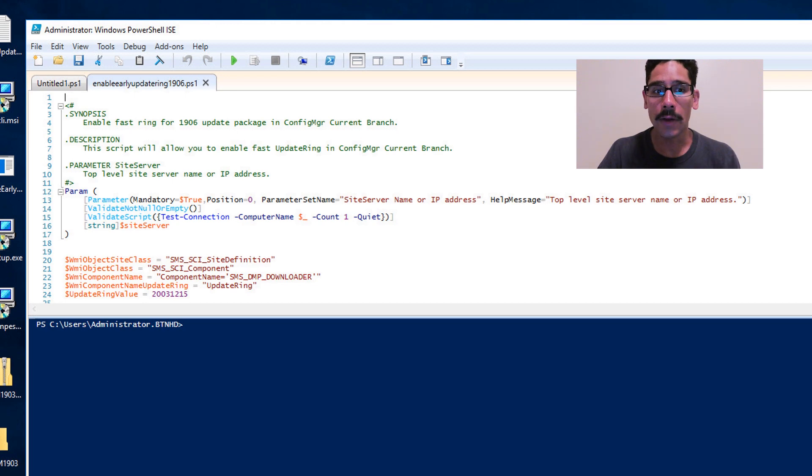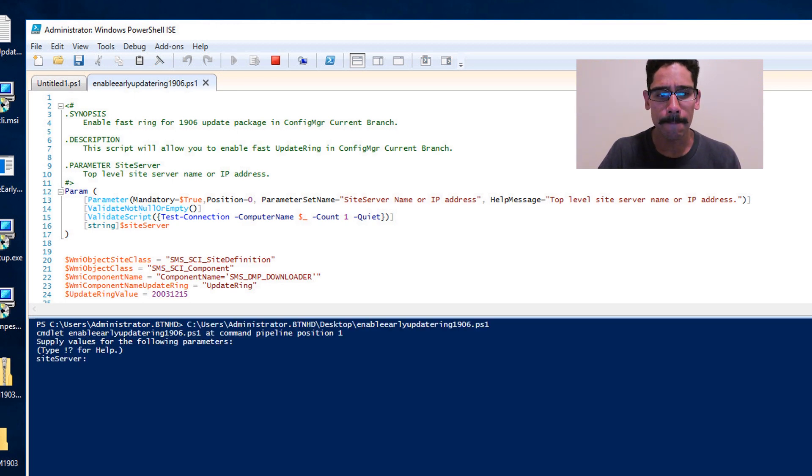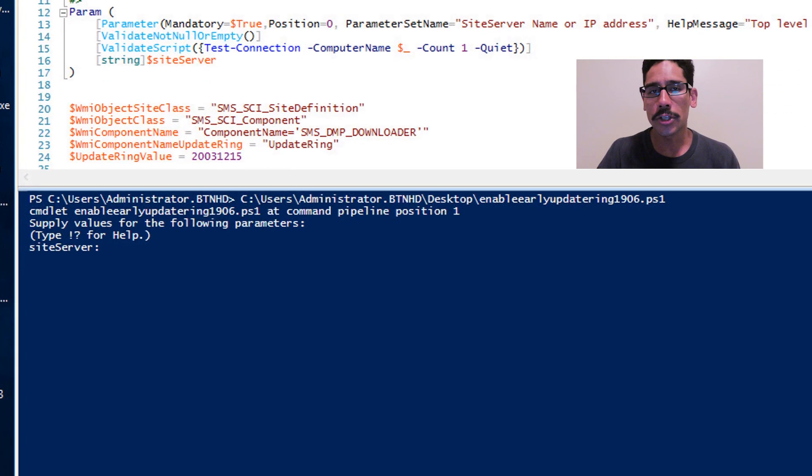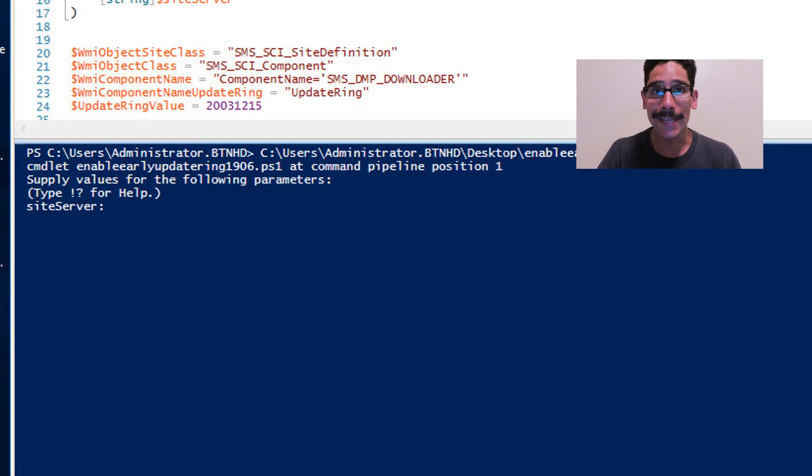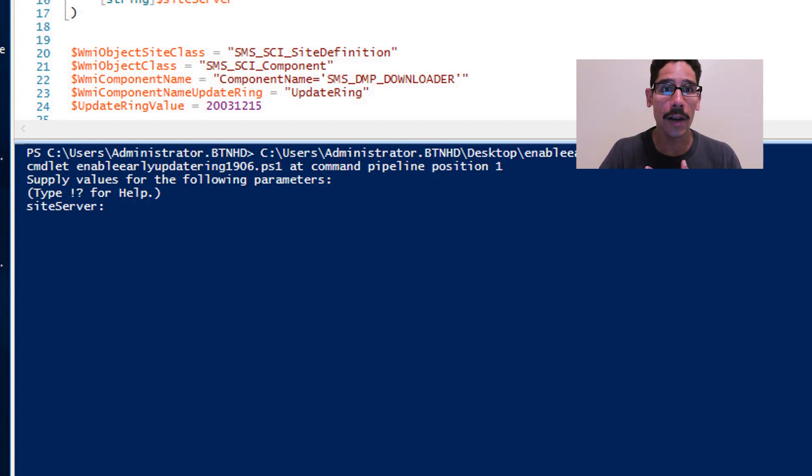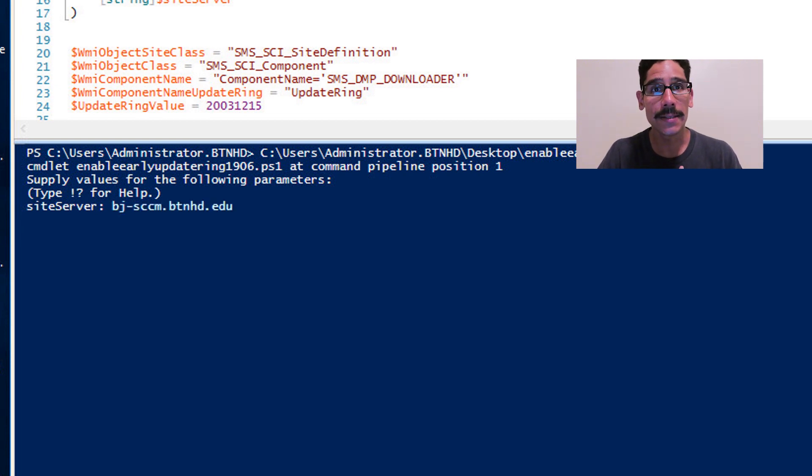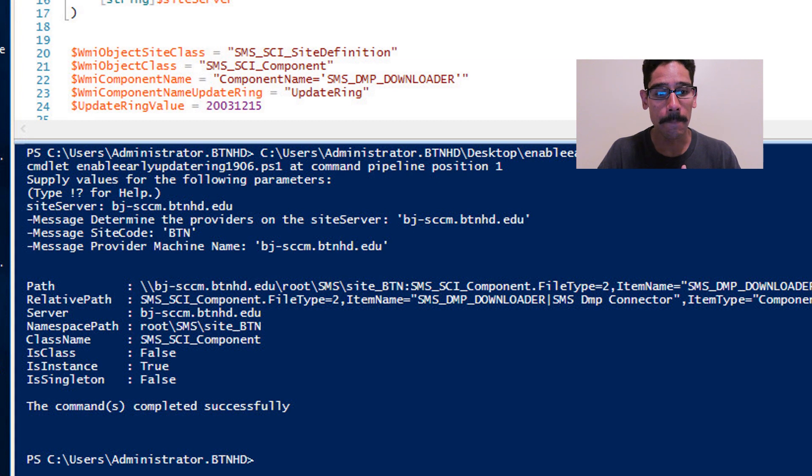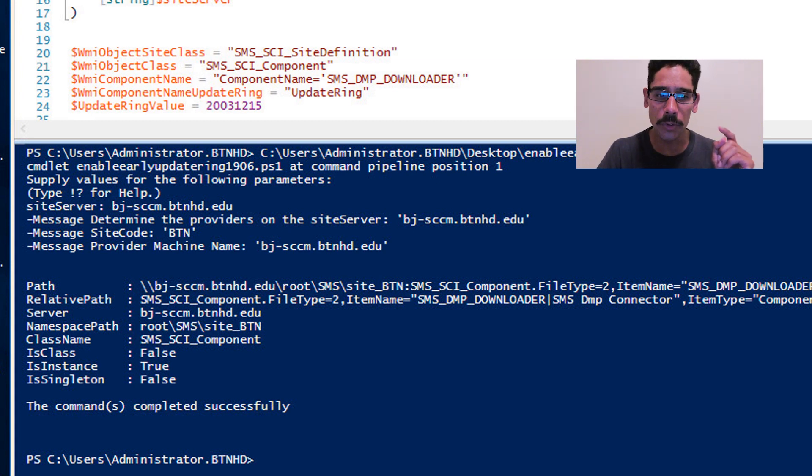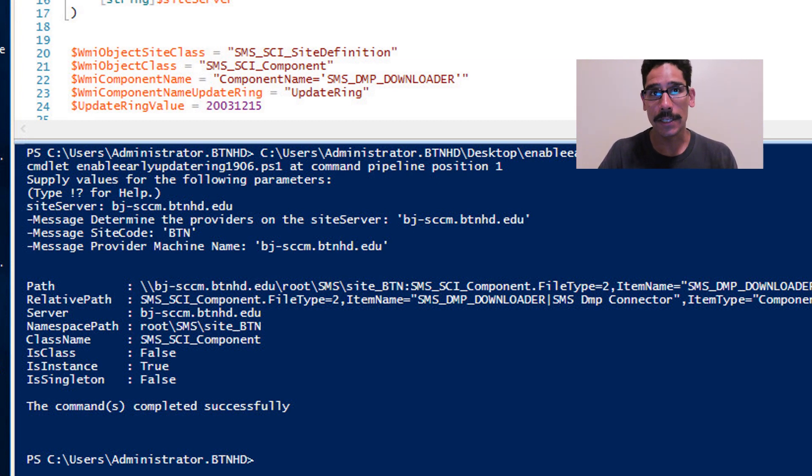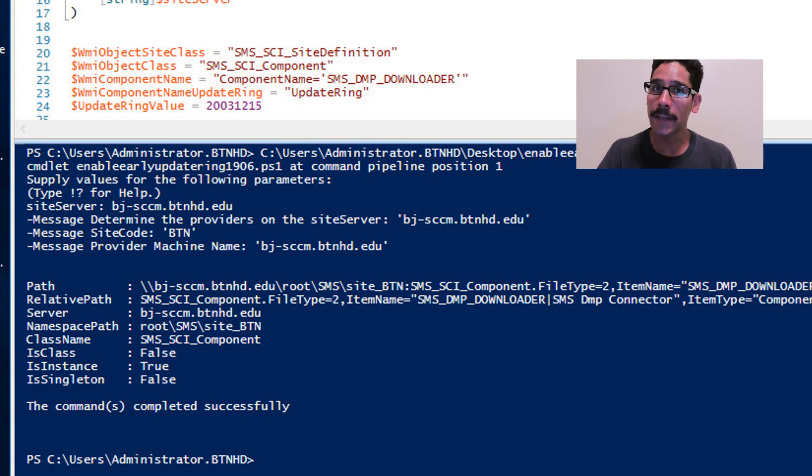I'm just going to run it. I believe it's F5 to run it, and it's going to want you to enter your site server. I use the fully qualified domain name of my SCCM server, hit Enter, and if everything goes well you should get Command Completed Successfully. If you have any issues, make sure you're running it as an administrator.